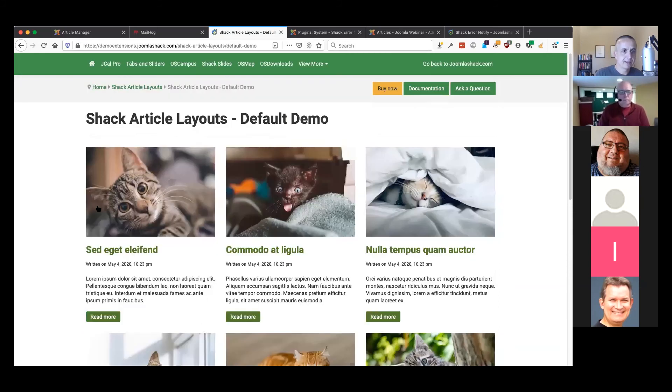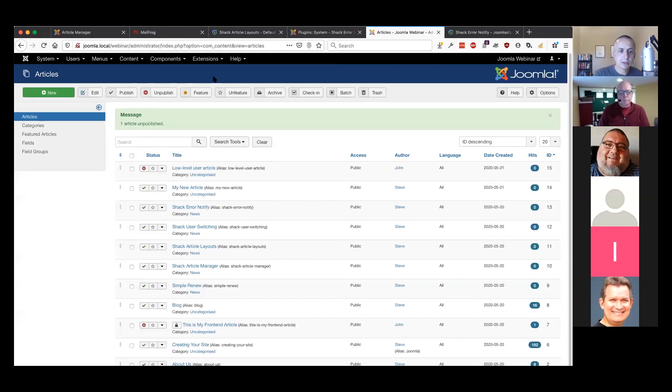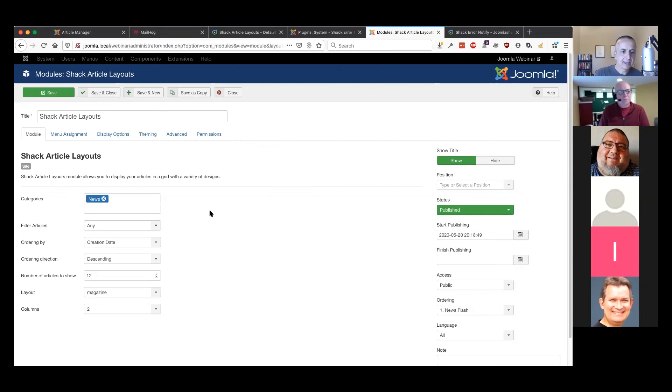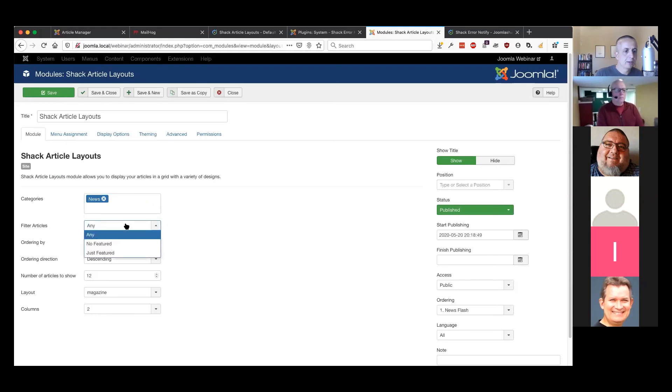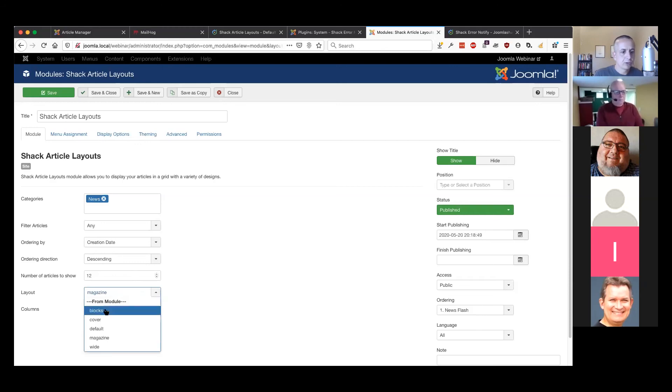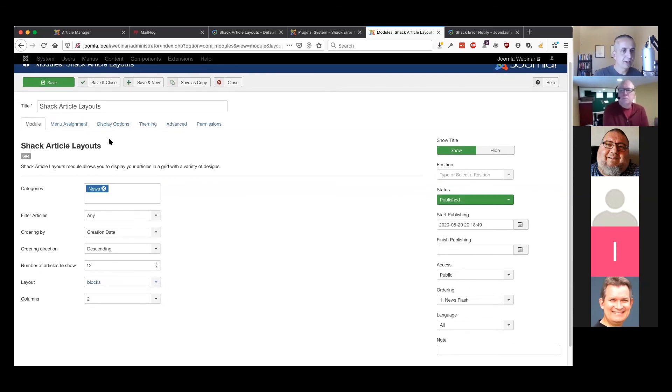This Shack Article Layout is an extension that we hope is pretty easy to use. You can choose categories, filter your articles as to whether they're featured or not, choose their ordering, and choose the number of articles.